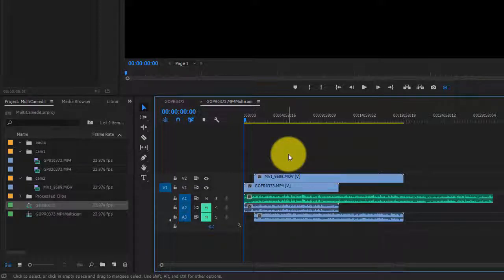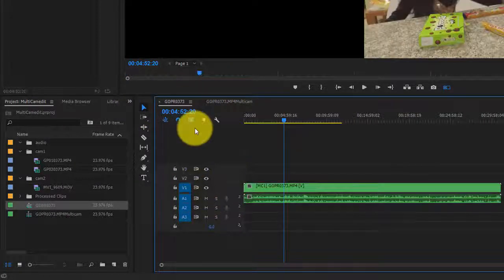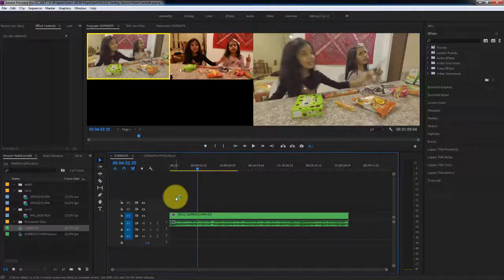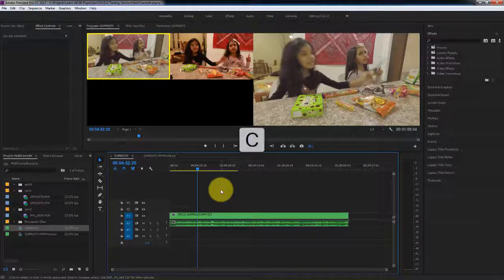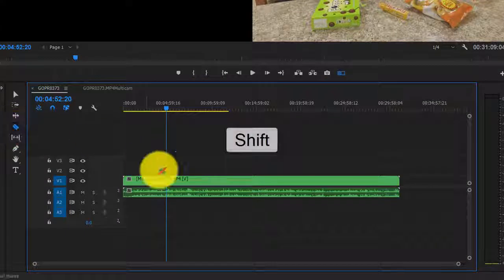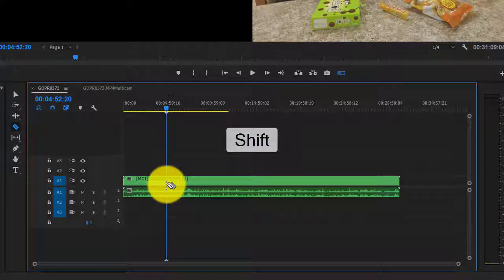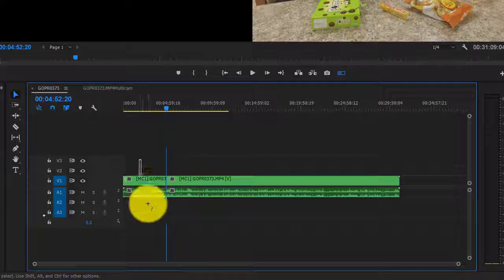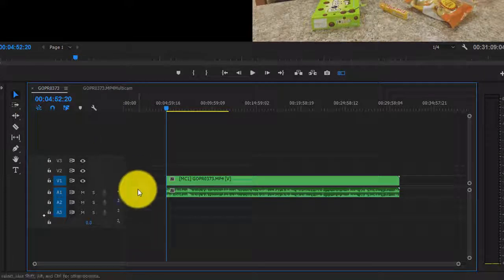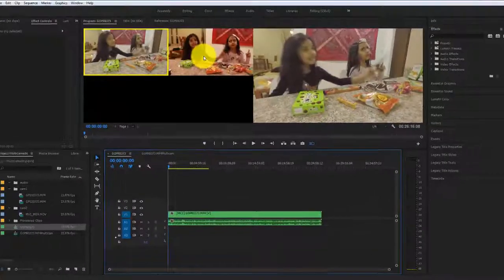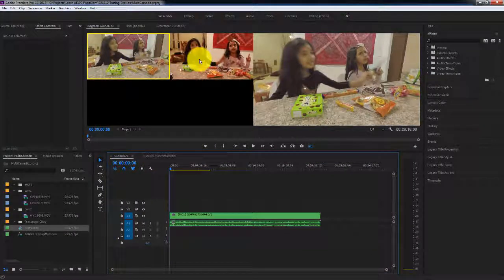Let's go back to the multicam edit. I'm going to click C on my keyboard to activate the razor tool, hold down the shift key, and cut the sequence. I'll hit V, select the portion I don't want, and delete it. You can click on the feed from either camera depending on what you want to include in your final edit.